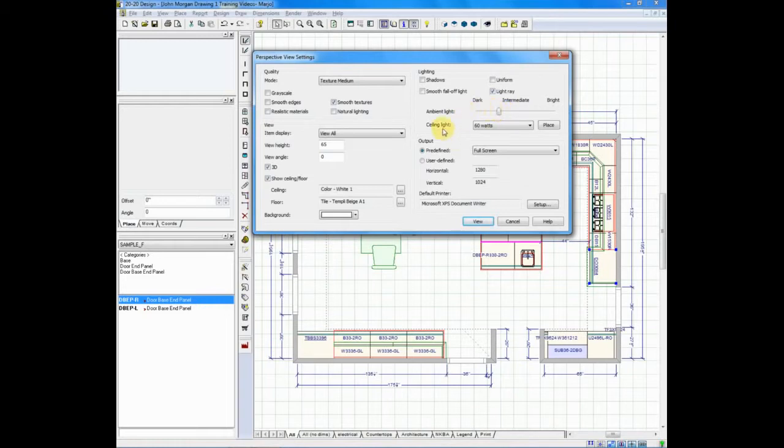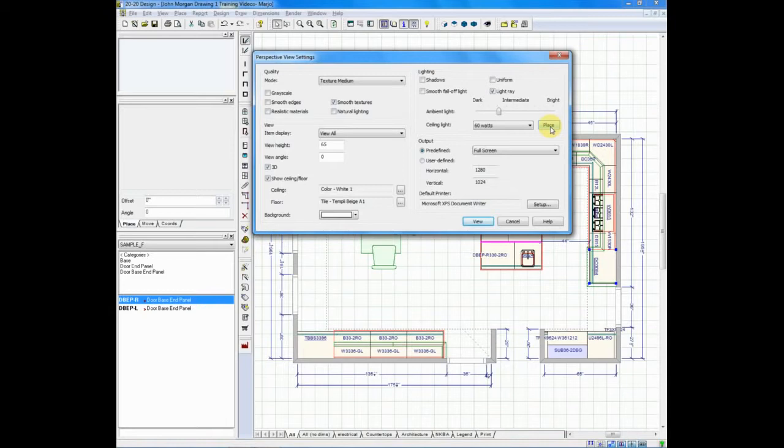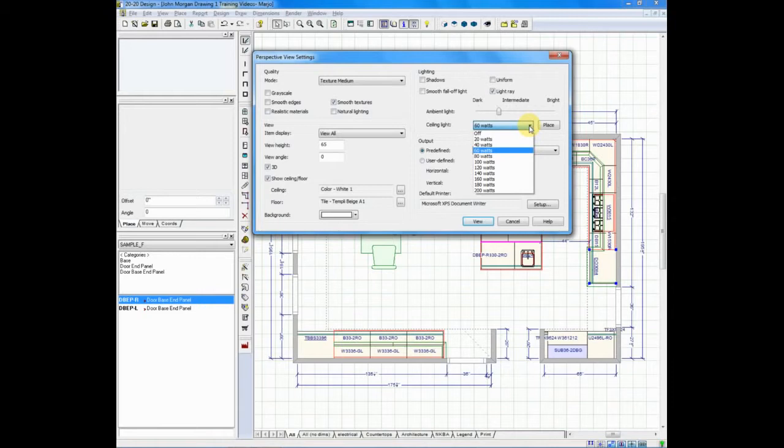And below that is ceiling light. In every drawing, there's a light right in the middle of the room. And if you wanted to move it, click place. That gives you the ability to move it anywhere you want within your rendering. The wattage, you can click on the arrow next to ceiling light and actually determine how bright that is.